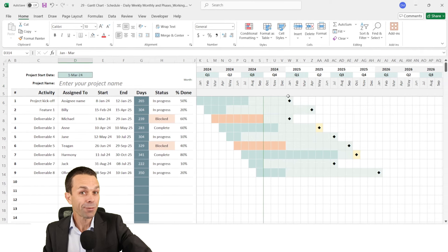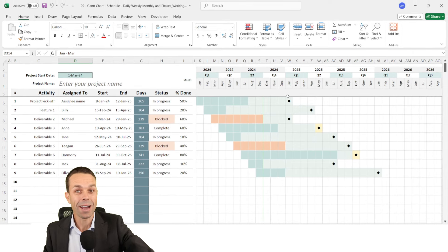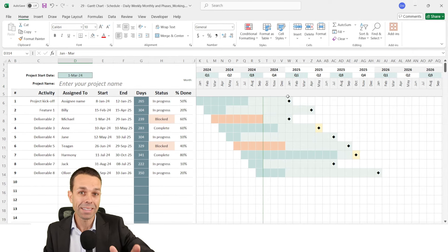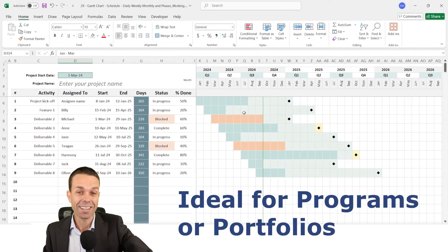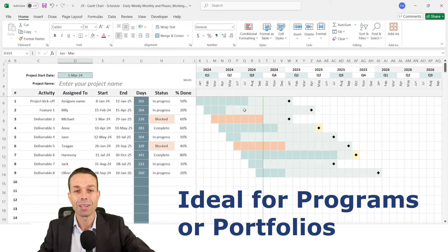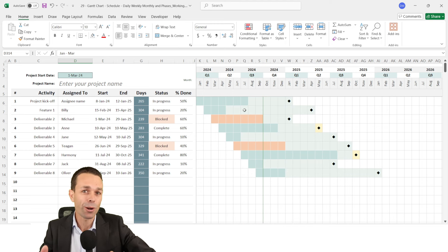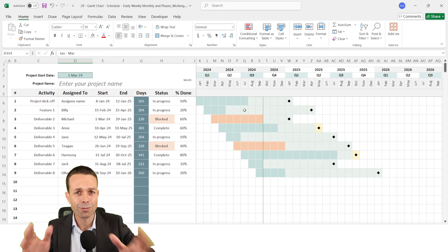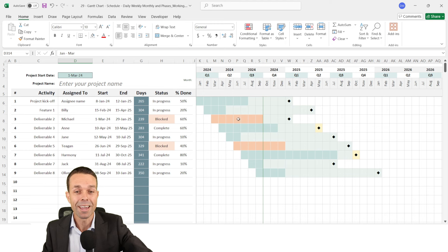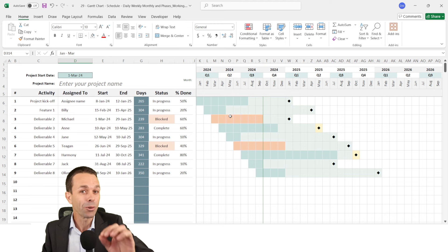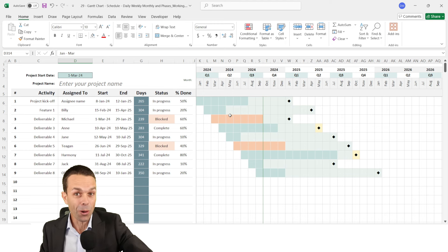Hi everyone. In this video I'm going to show you how to create this amazing monthly Gantt chart in Excel. Many people think that you need fancy software or to spend hundreds or thousands of dollars on project management software in order to get this sort of Gantt chart, but you can actually create it in Excel with a little bit of your own ingenuity.